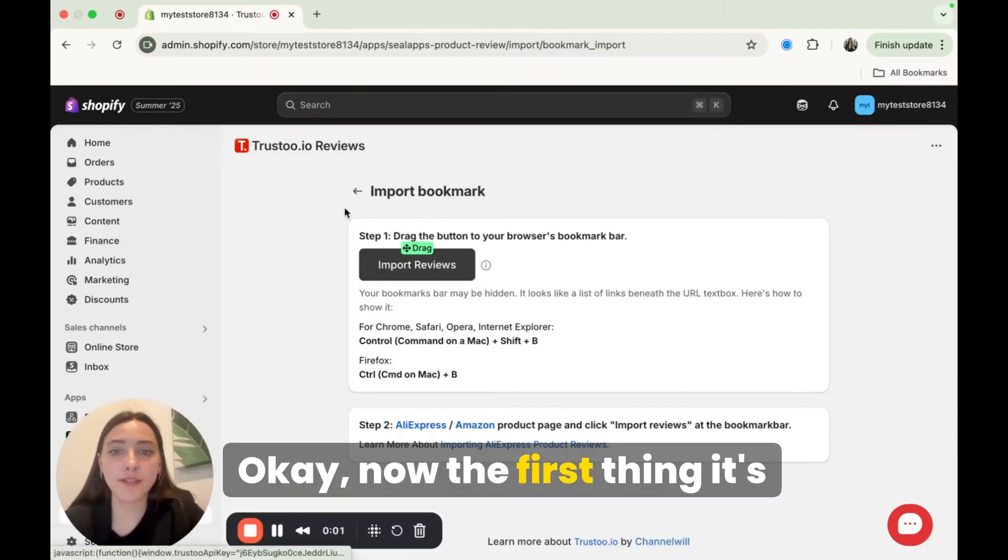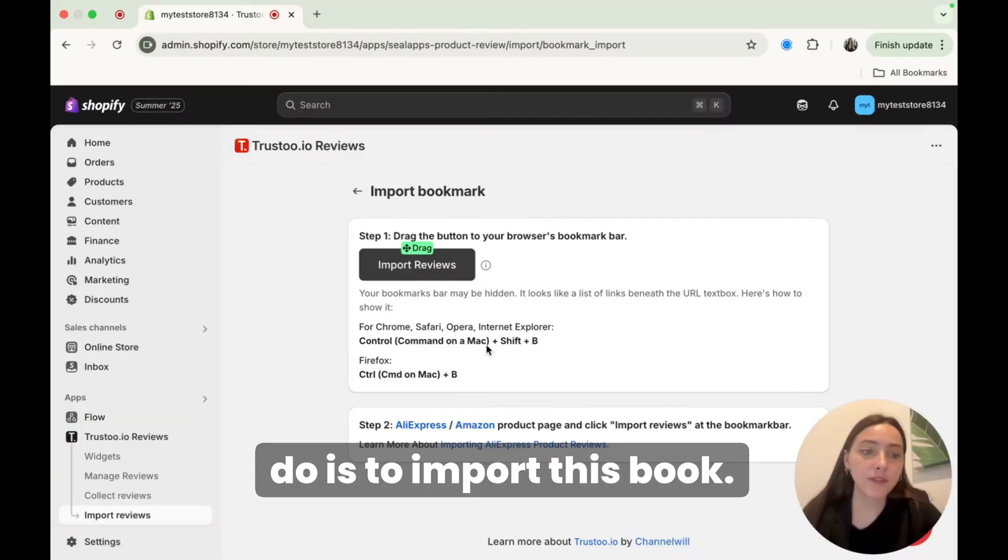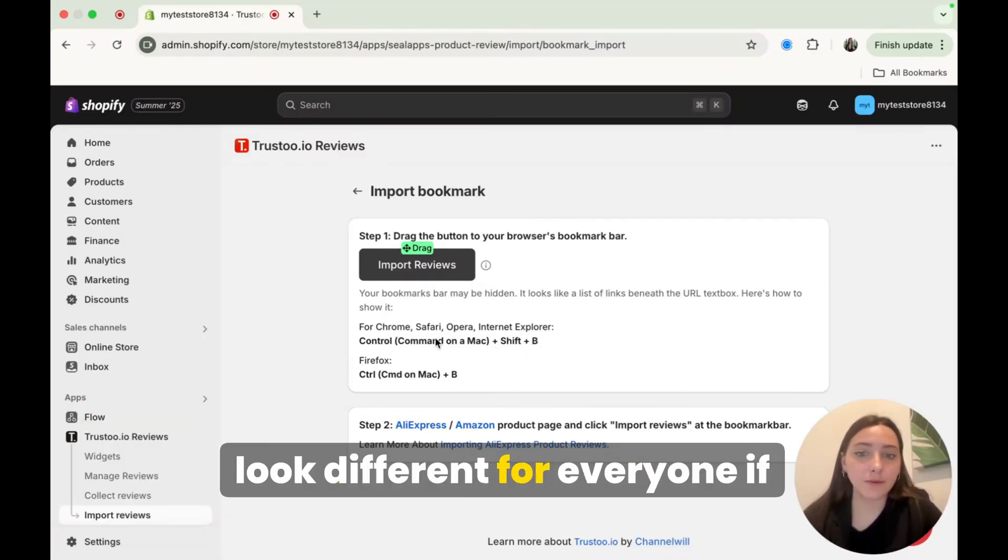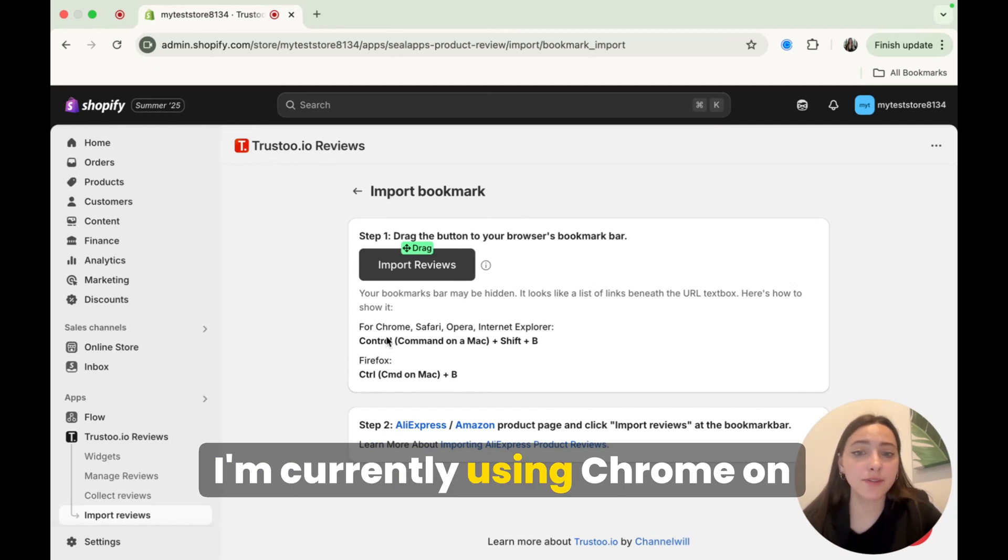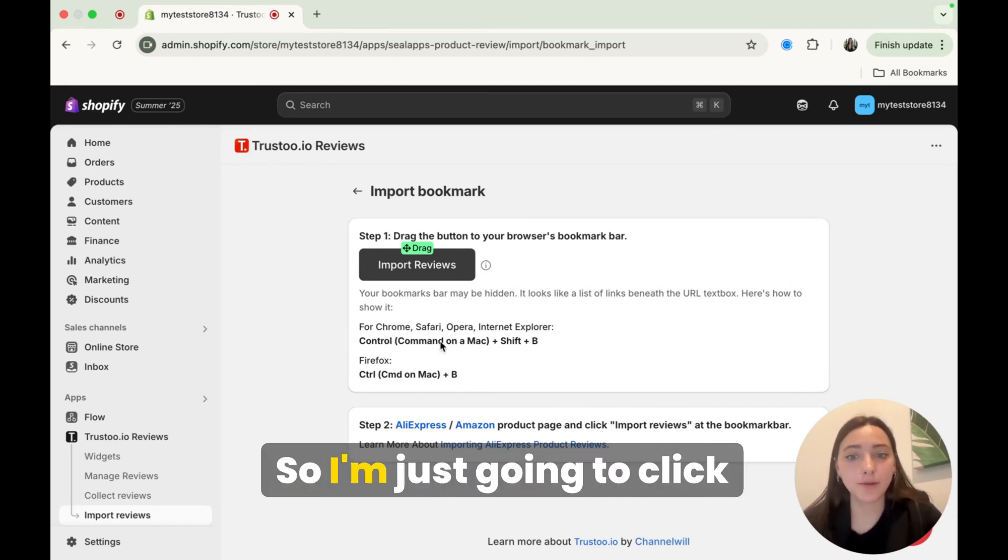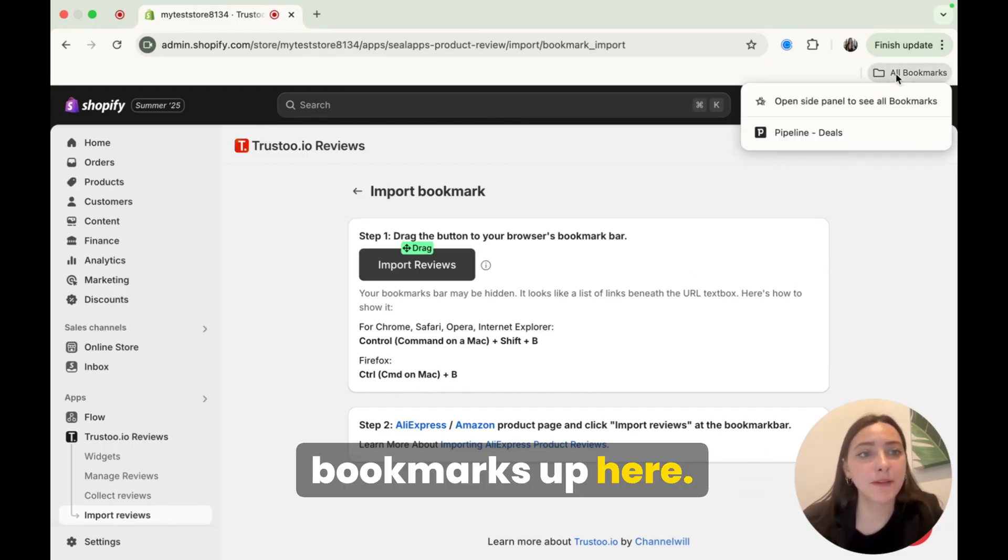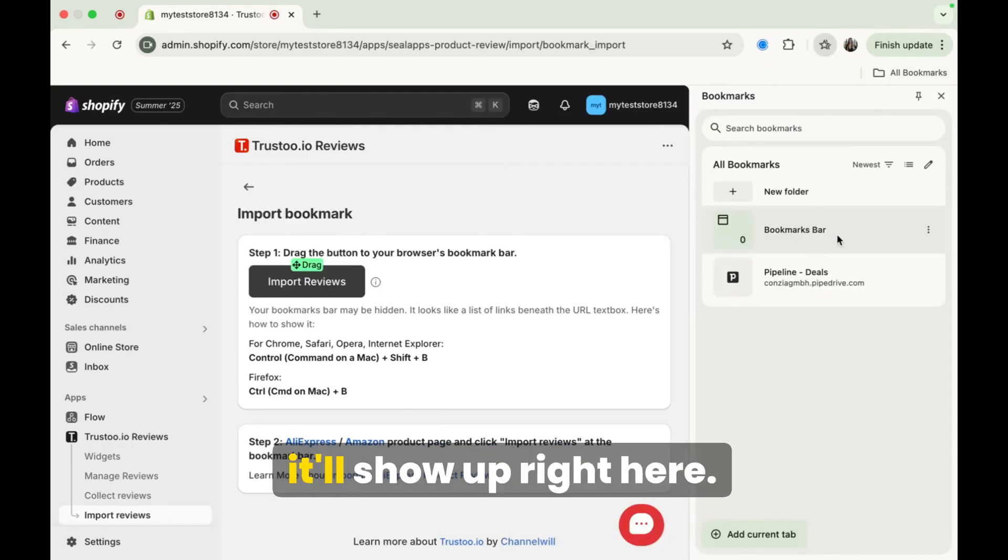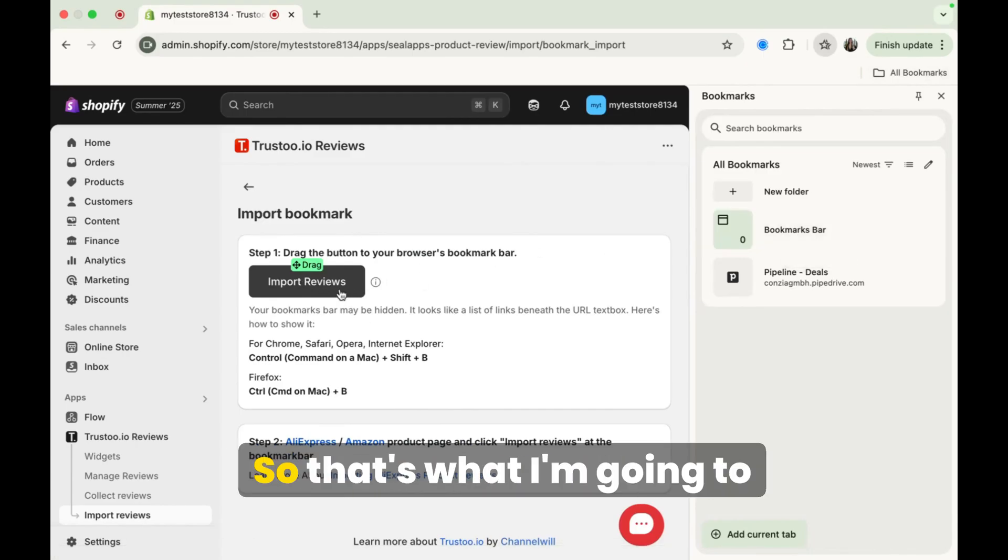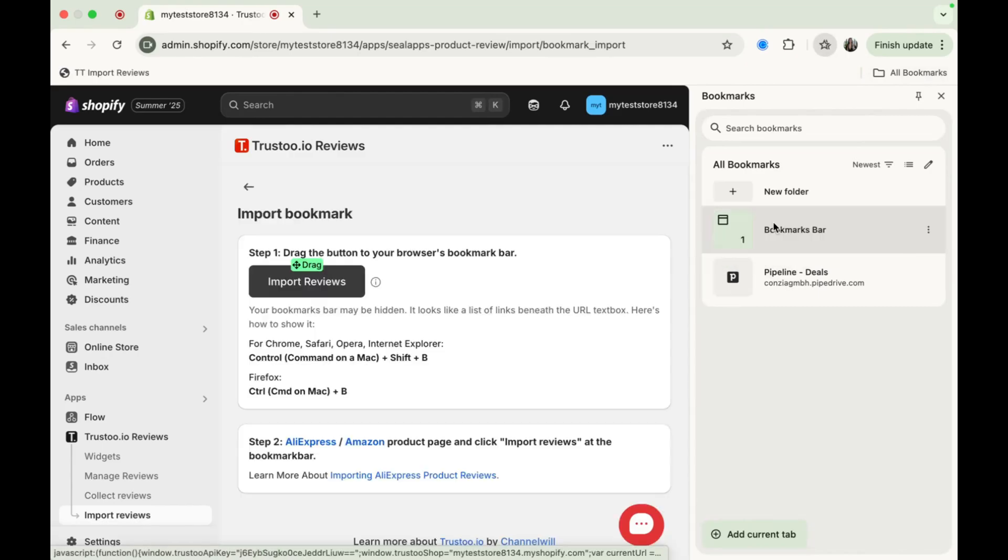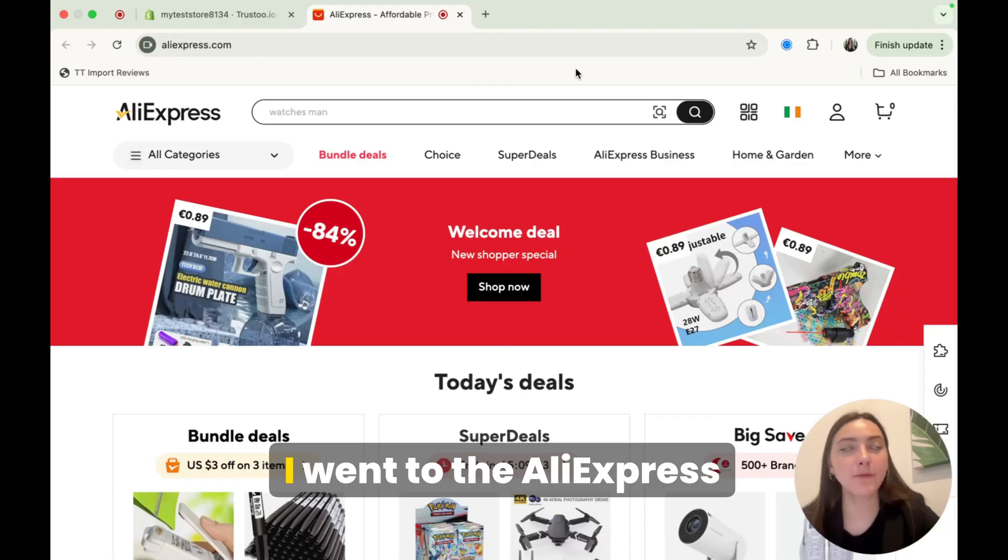Okay, now the first thing it's actually going to ask you to do is to import this bookmark. So obviously, this is going to look different for everyone if you have a different browser open. I'm currently using Chrome on my MacBook. So I'm just going to click Command Shift and B. Now I've added that to my bookmarks up here. So if you click all bookmarks, it'll show up right here. Now all I have to do is drag this button to my browser's bookmark bar. So that's what I'm going to do. Okay, now you can see it in here, TT import reviews.